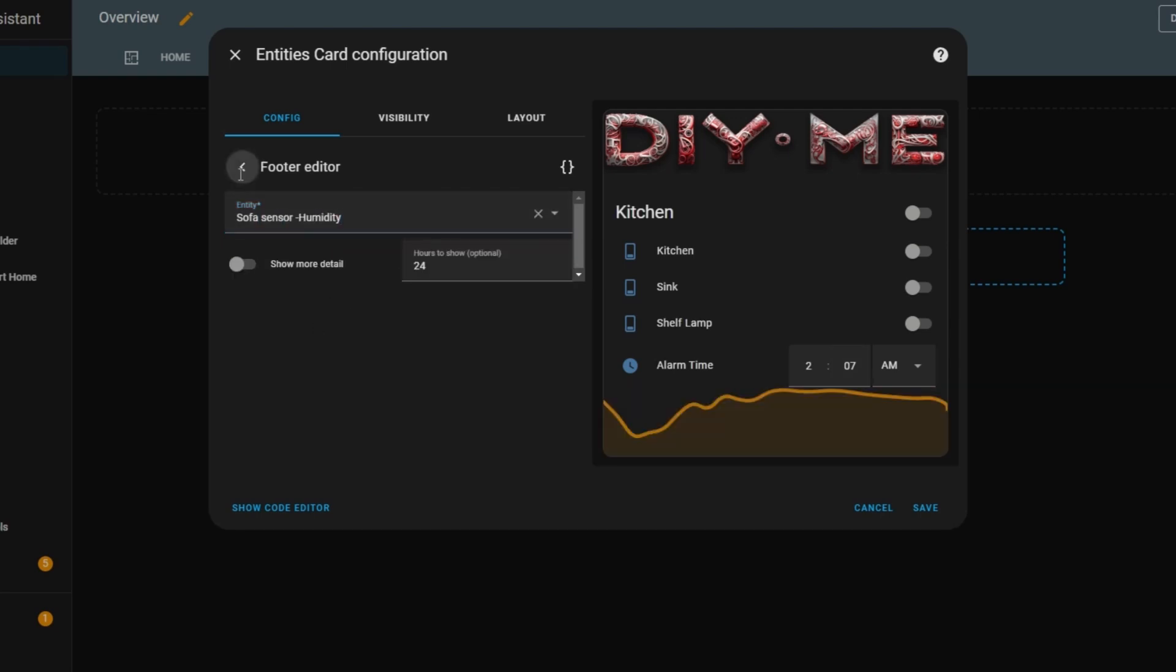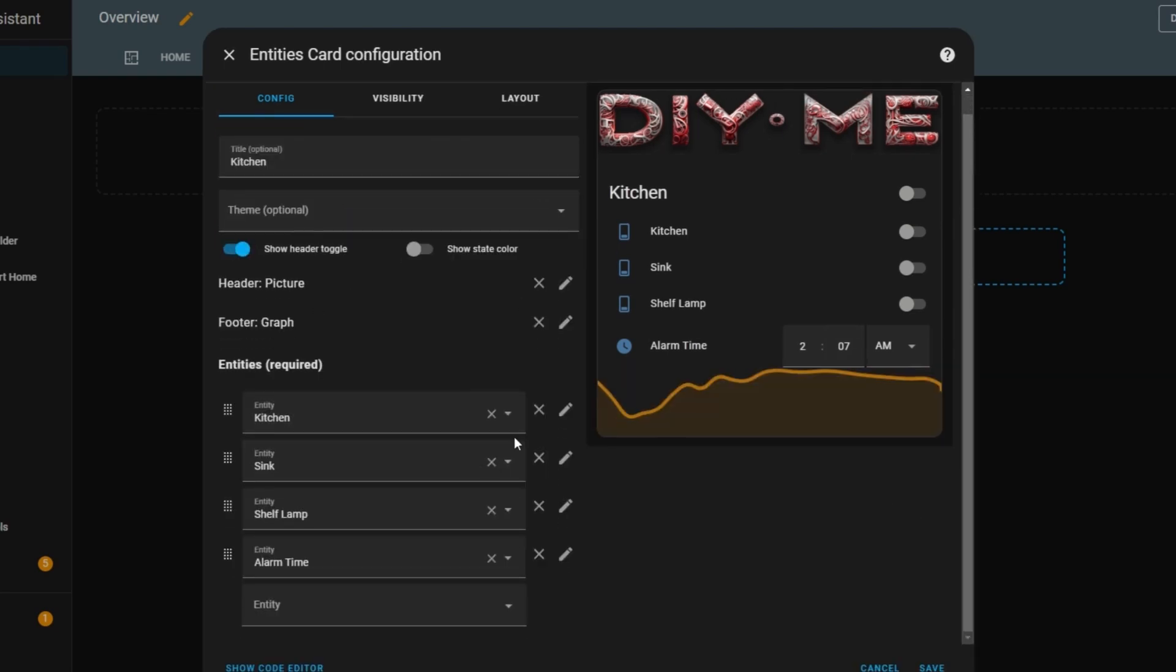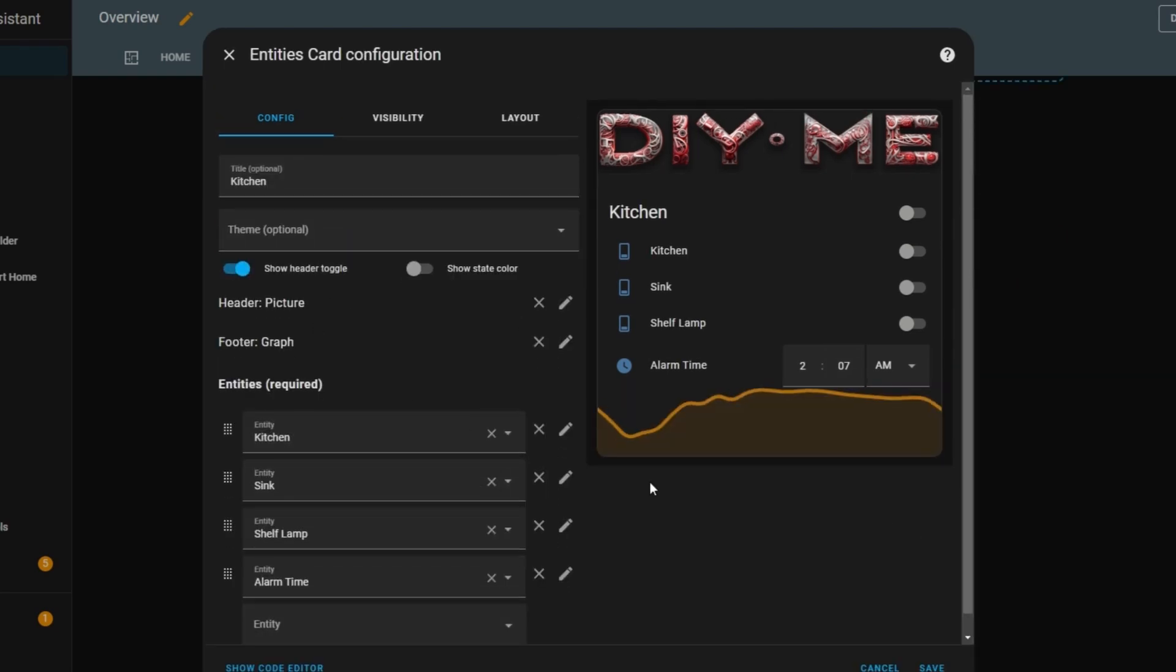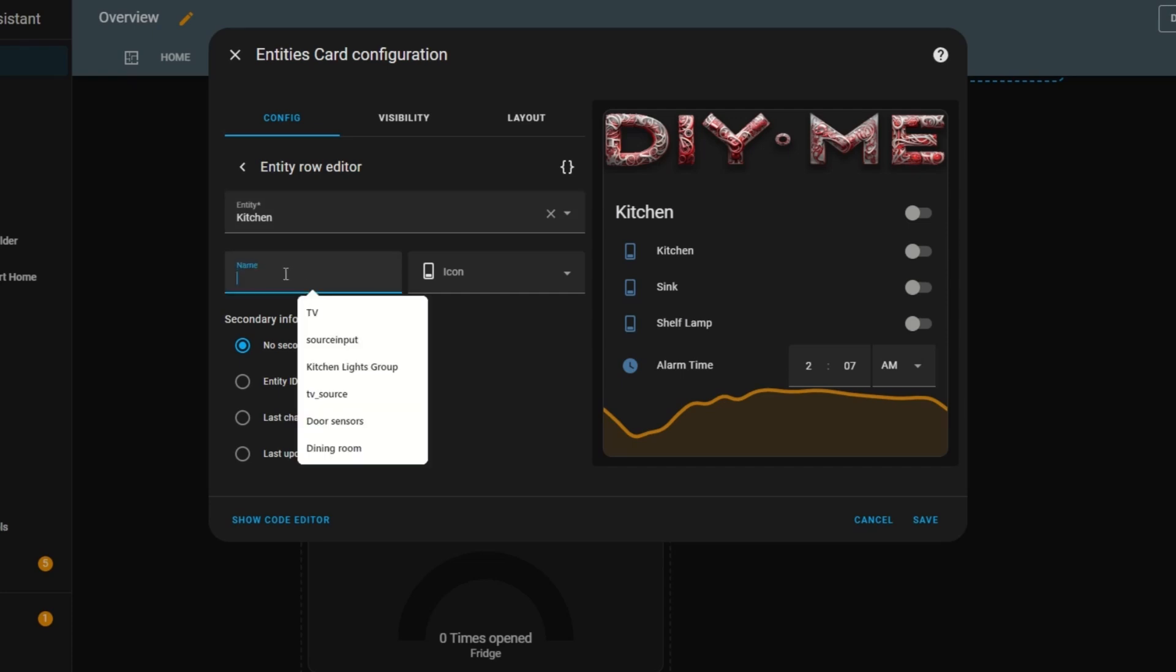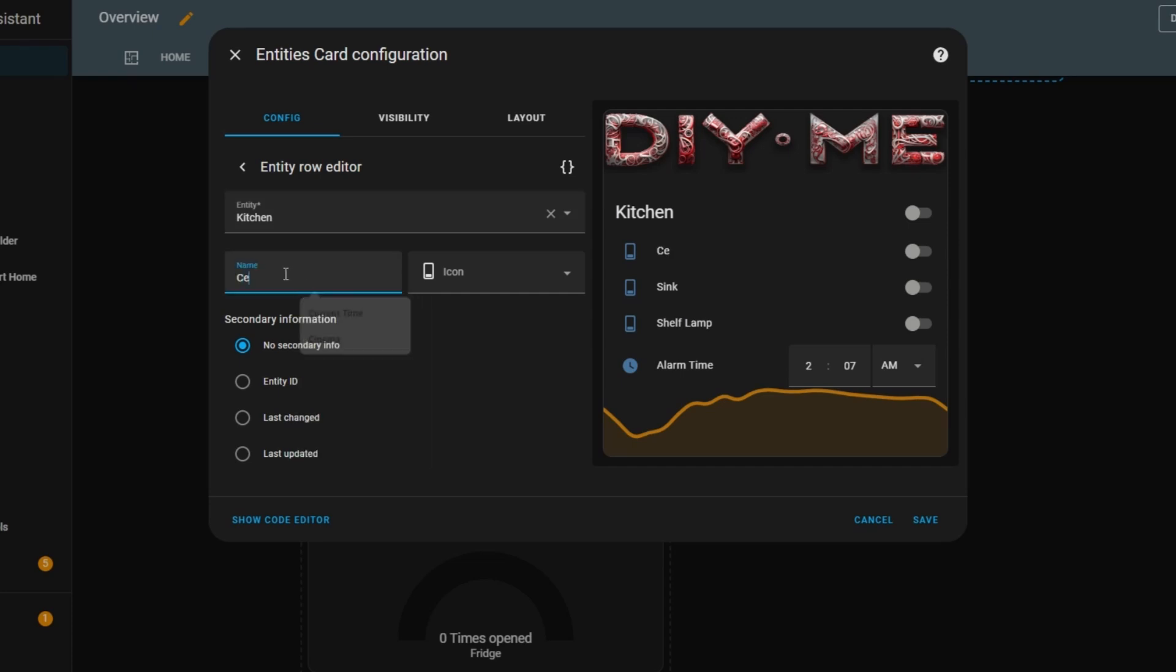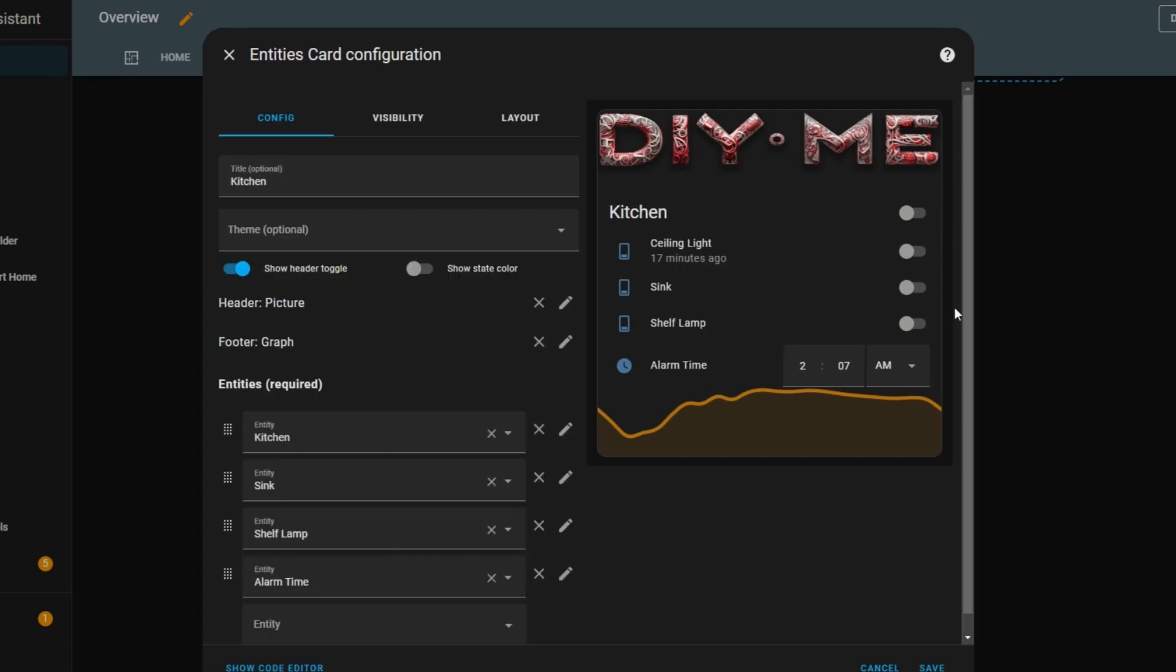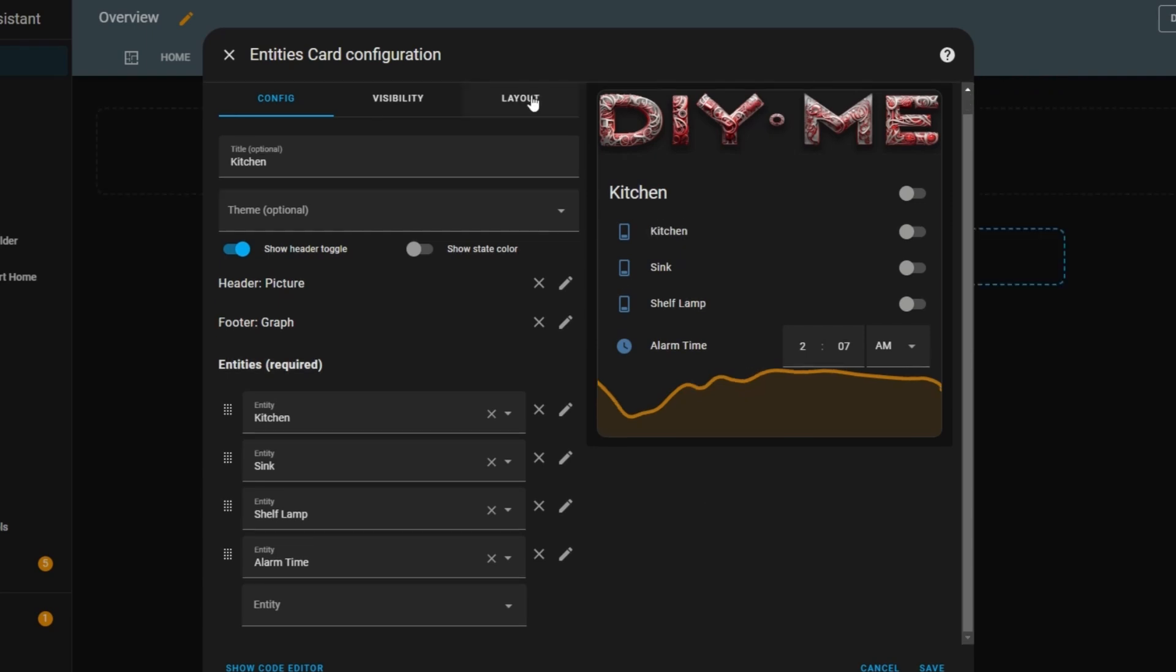Now let's go back to the entities list and make a few final adjustments. By clicking the pencil icon next to an entity, I can customize it further. I can rename it, and that name will be displayed in the card instead of the default entity name. I can change the icon to something more relevant. And depending on the entity type, I can also add secondary information. For example, if I select last changed, that timestamp will appear right below the entity name. And that's it. The Entities card is now fully customized.